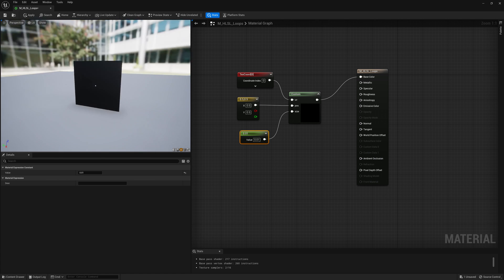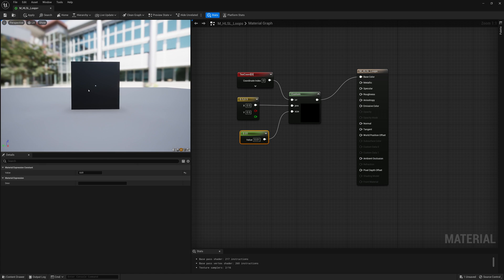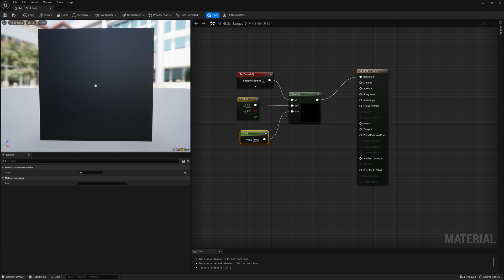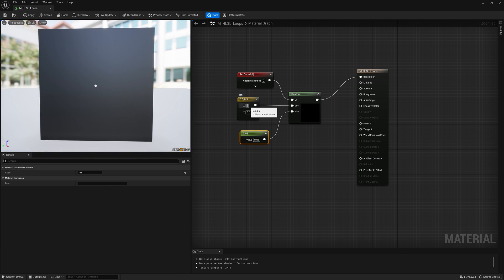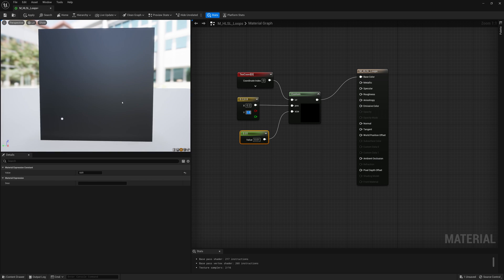So very easily we can plot or draw a circle. Now if we change this amount here for the position we can change where that point gets drawn on the UV space.